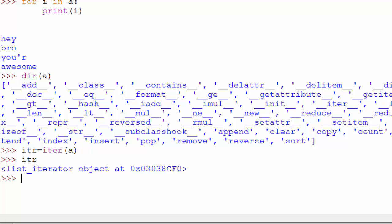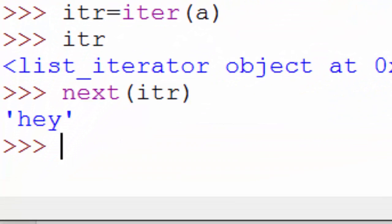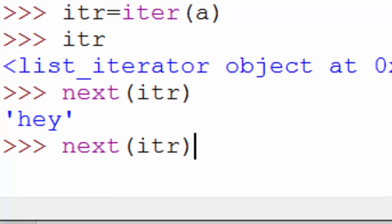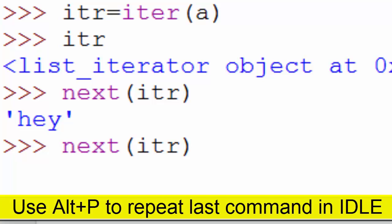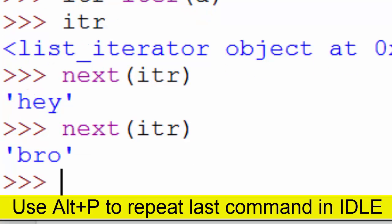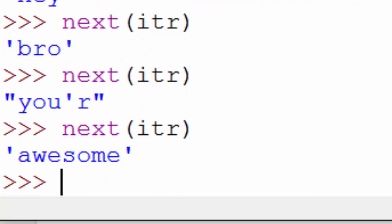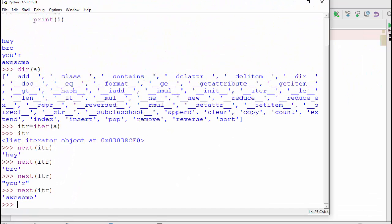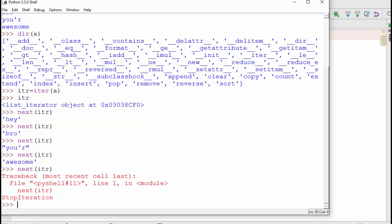Using the iterator object you can go to the next element in the list. So if I call `next(itr)` it will give me the first element. If I call it again it gives the next, and so on through each element. When I call it one more time after the last element, it raises the `StopIteration` exception.